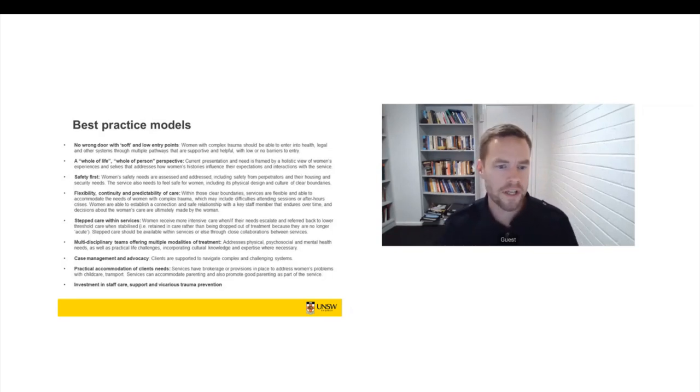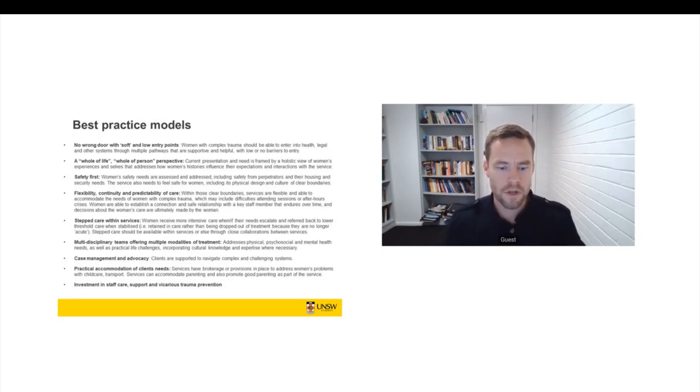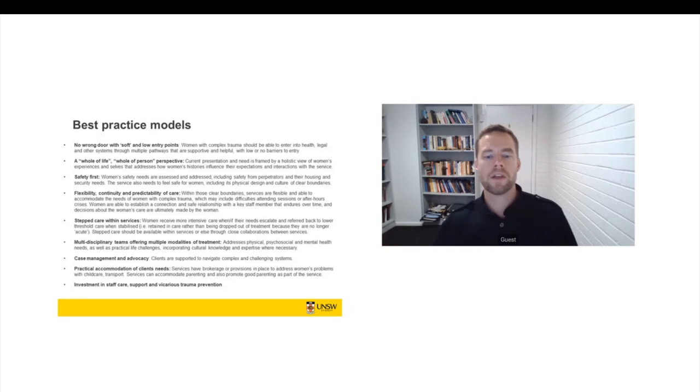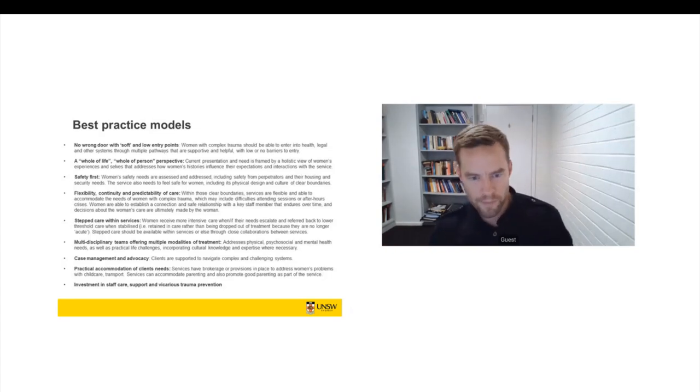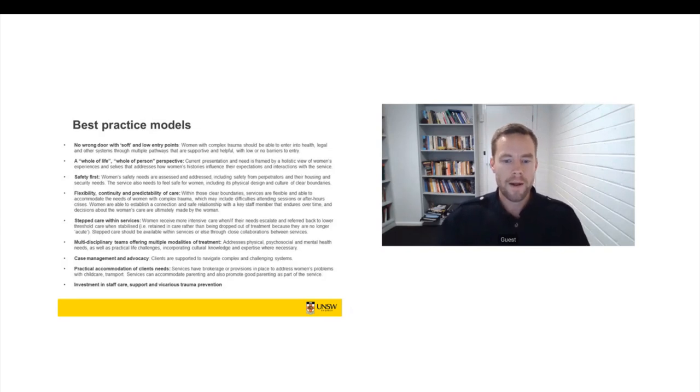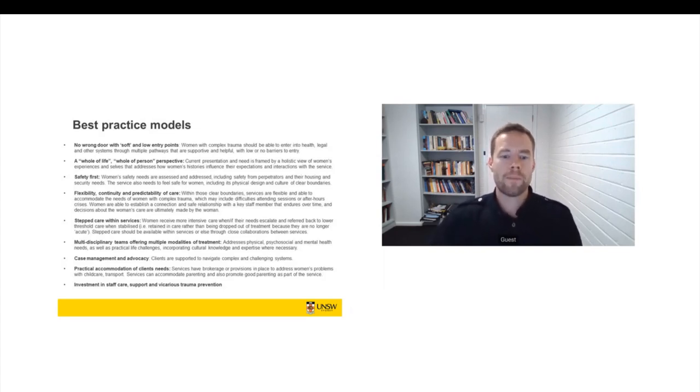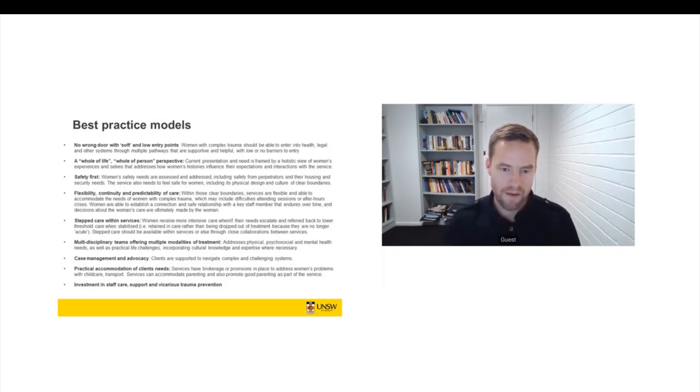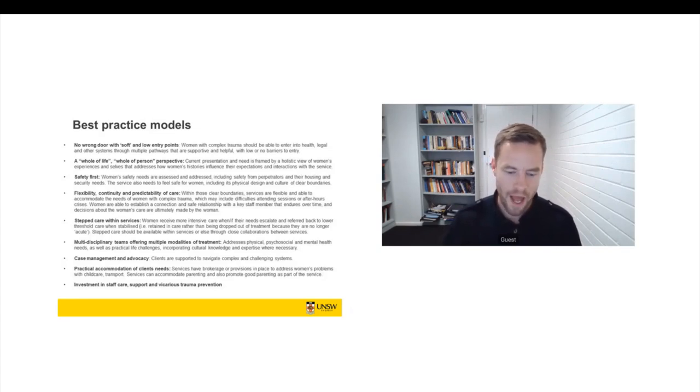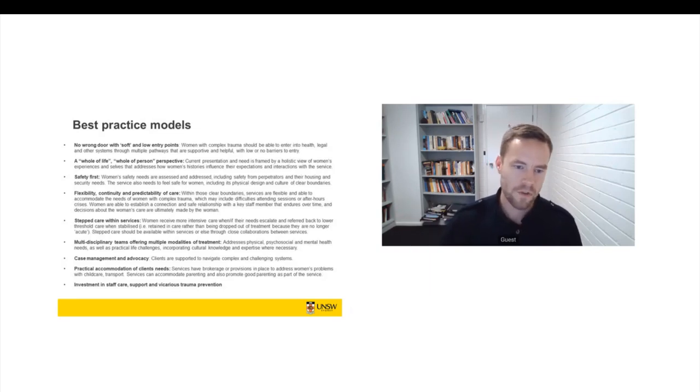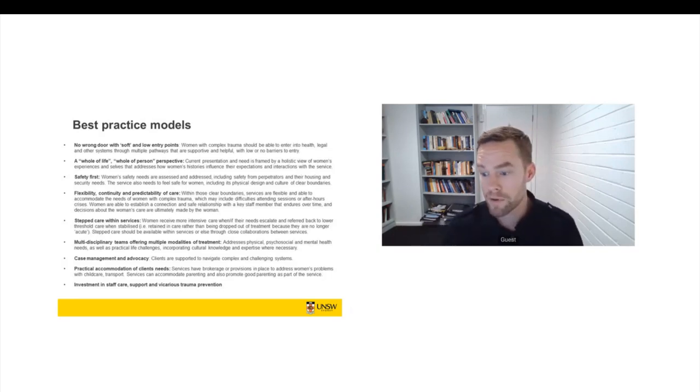And last but certainly not least, an investment in staff care and support and vicarious trauma prevention. If services and the service system is traumatising workers, then it's going to traumatise women. We need to make sure that people who are working with trauma survivors feel safe and feel well and feel supported. And then we're able to bring women into an environment that already has those characteristics. But women are very sensitised to environments that are inadequate in terms of meeting people's needs. So staff needs have to be met. That's a very important part of vicarious trauma prevention.